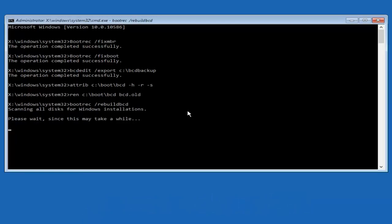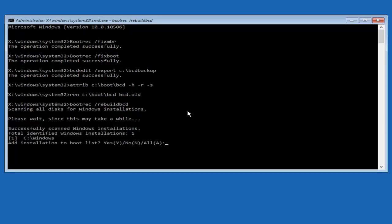Now it says scanning all disks for Windows installations, please wait, since this may take a while. Just be patient here. At this point, we're pretty much over the hill, and all we have to do now is just tap Y on our keyboard to add installation to the boot disk.